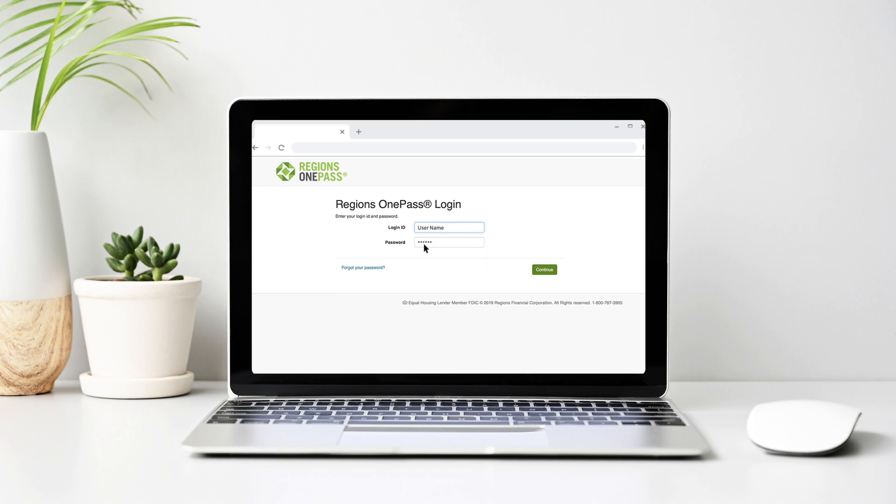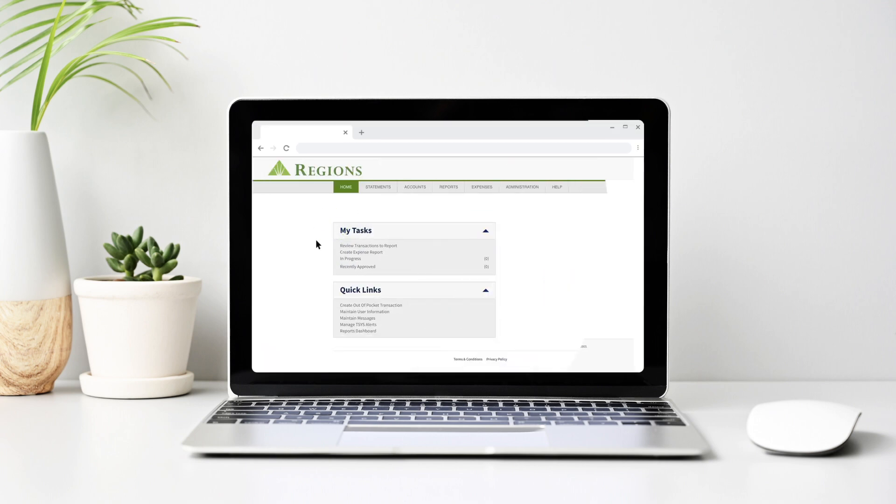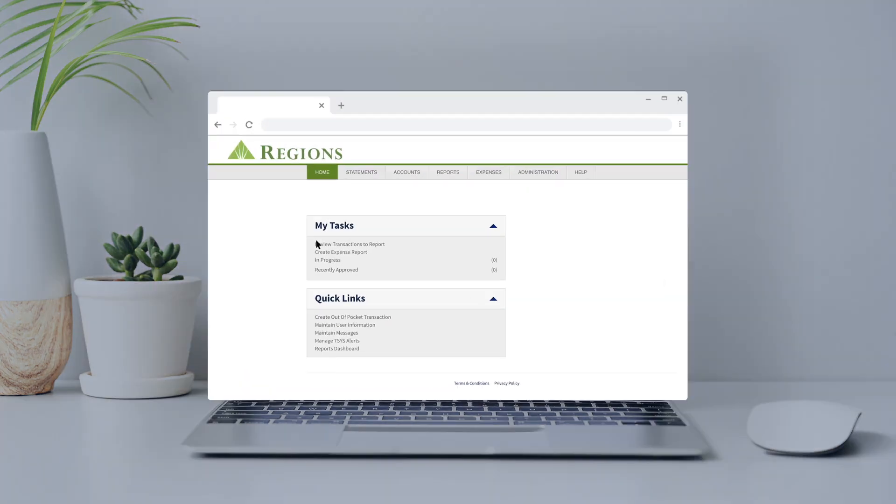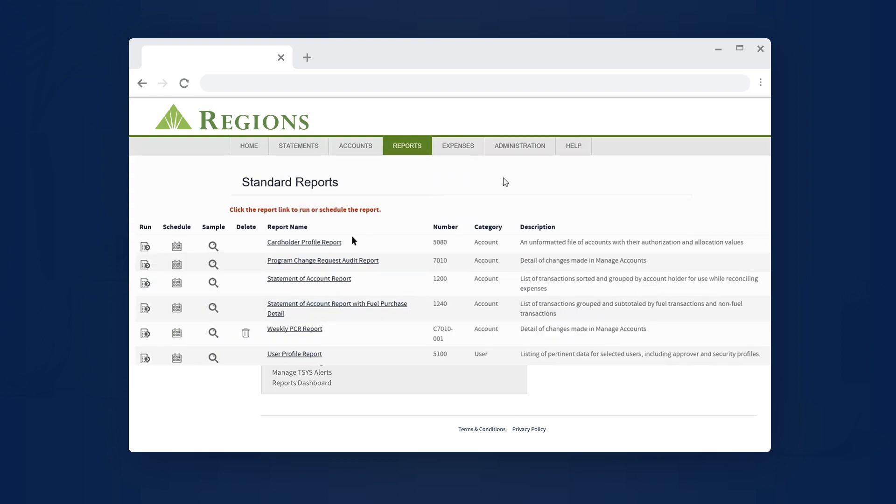Login to CenterSuite through Regions OnePass. From the Dashboard, select Reports and then scroll down to Standard Reports. Select the Report Name link.